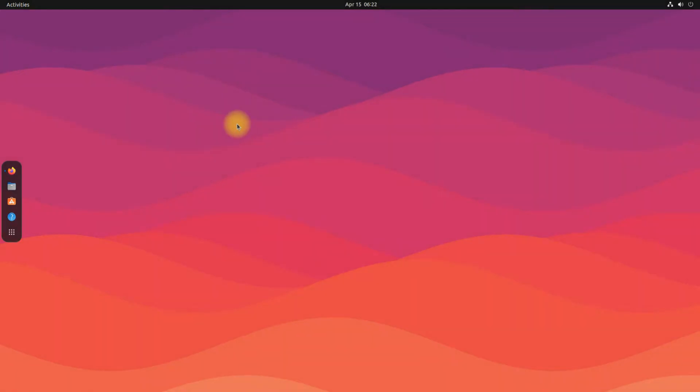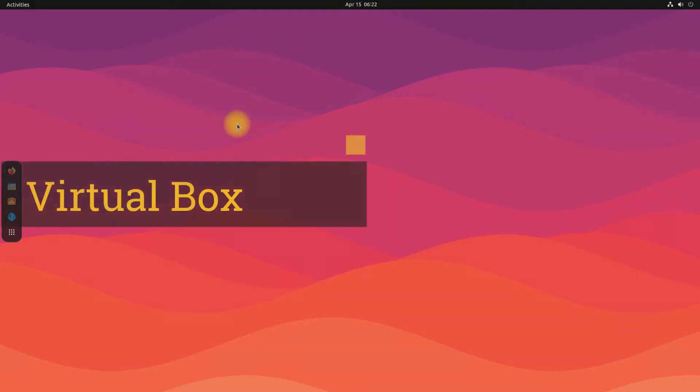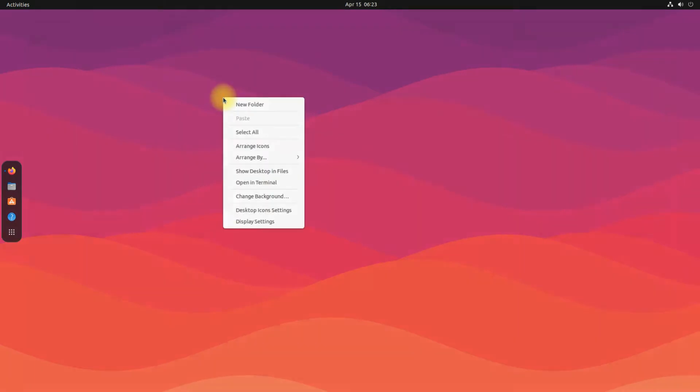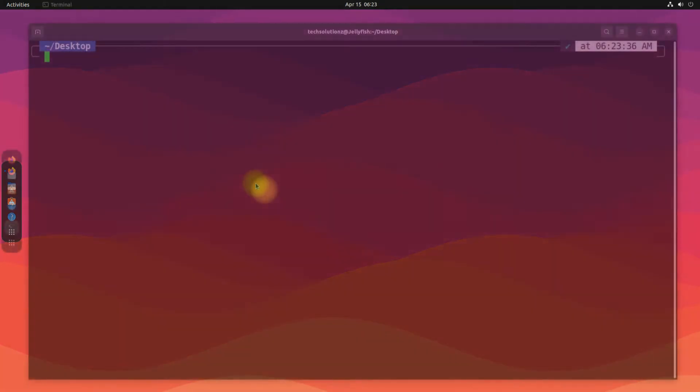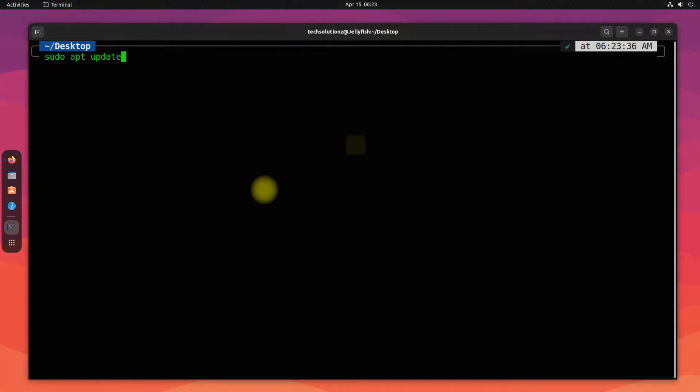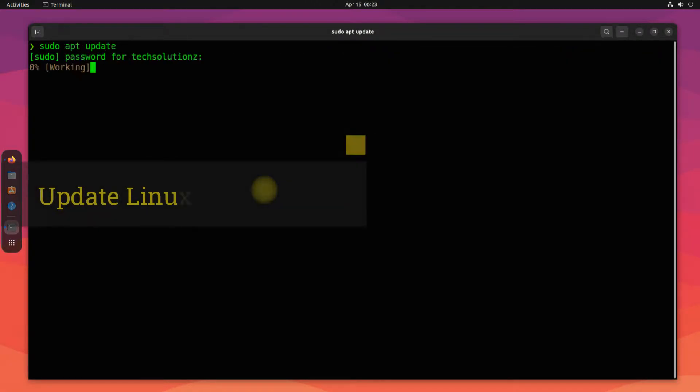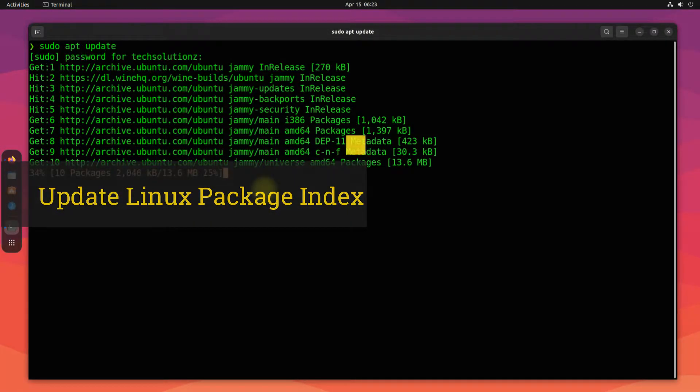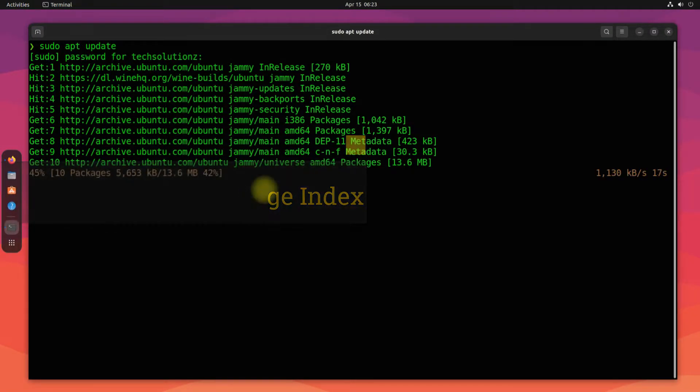The current build of VirtualBox is 6.1.32. Let's install. Open the terminal app on your Ubuntu. It's advised to update your Linux package index before installing anything on your Linux.